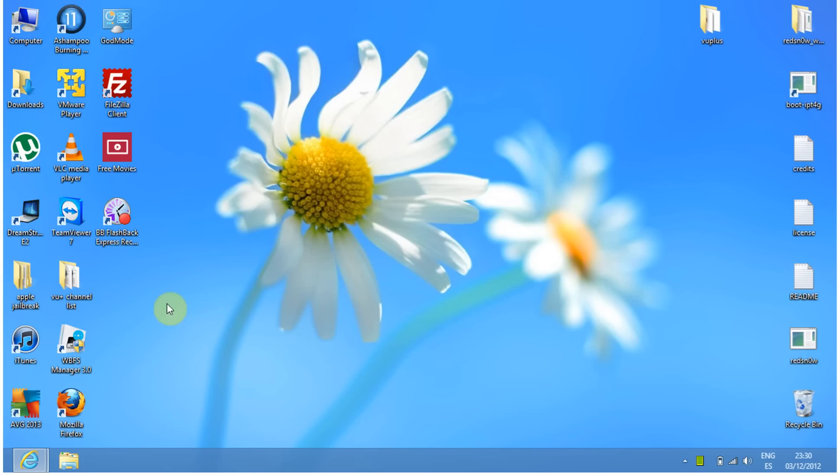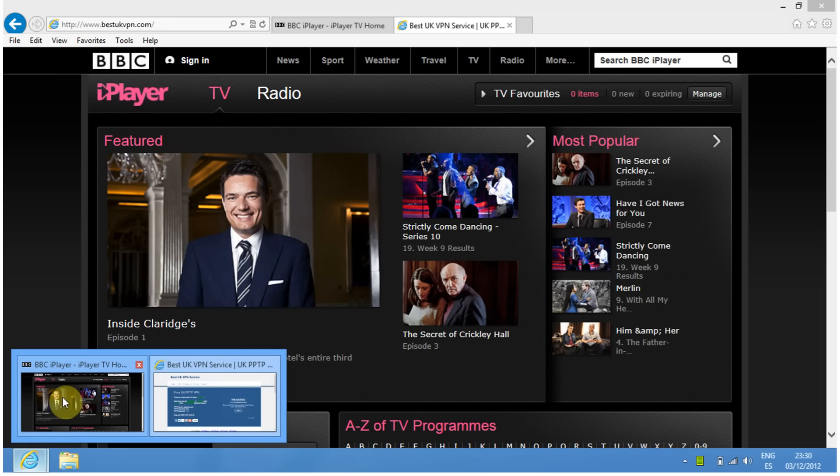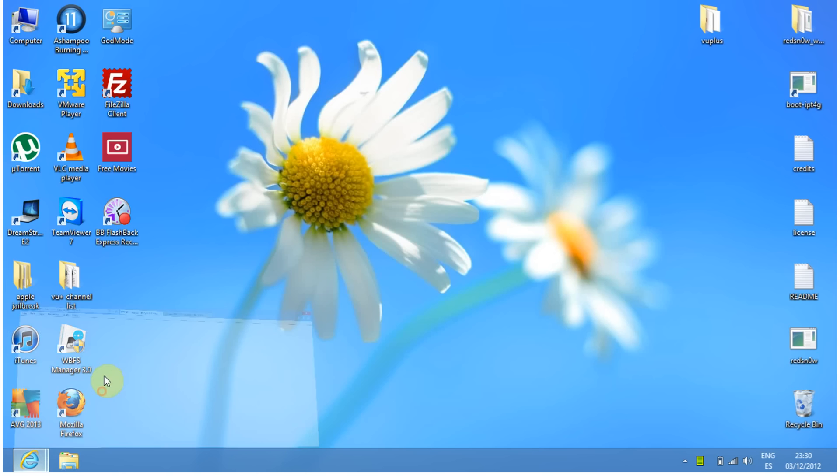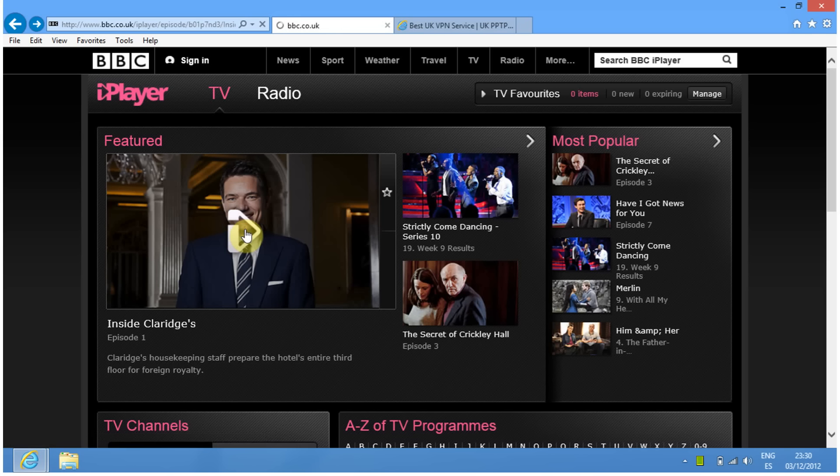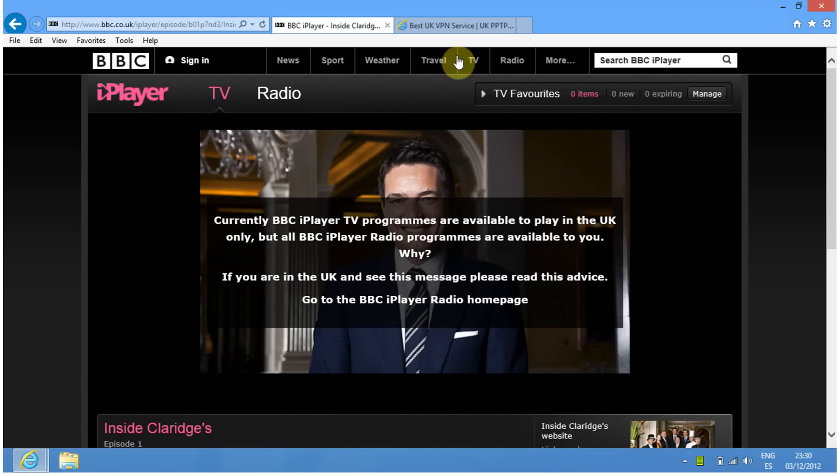I'm going to show you how to use BBC iPlayer outside of the UK. I live in Spain, so I'll try to watch BBC iPlayer. It'll tell me it's currently unavailable in my area.